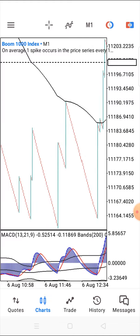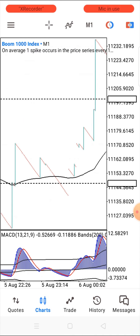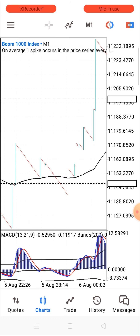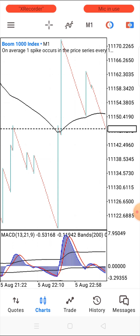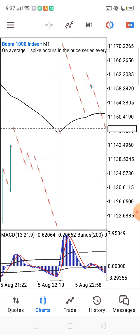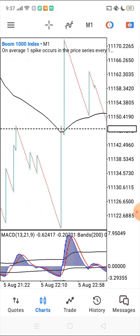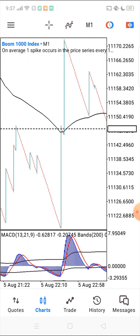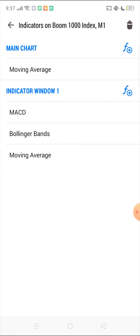We are selling Boom 1000 right now and we are in good profit already. This is the one minute time frame. This indicator works better on the one minute time frame, though you can also apply it on the five minute time frame. I'm going to quickly show you the indicator settings and explain how the indicators work.